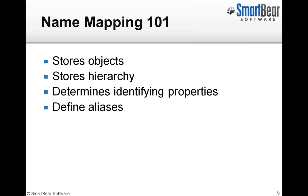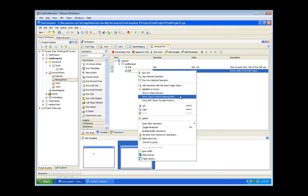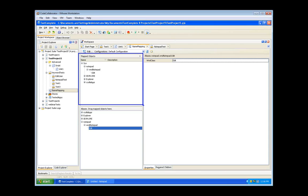Let's jump out of PowerPoint and take a look at the name mapping editor inside of TestComplete. I've already got TestComplete loaded up here with a very simple test recorded — just clicking inside a Notepad window and typing the word 'hello.' To view the Notepad window inside the name mapping editor, right-click on the item in question and select 'Show Object in Name Mapping Editor.' TestComplete jumps us into the name map, which is broken into three parts.